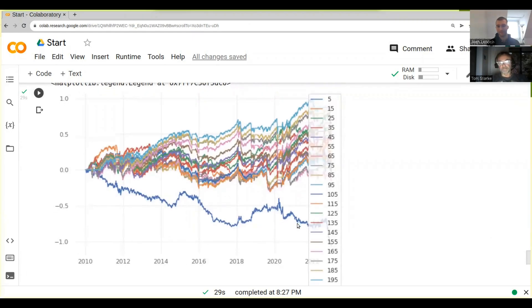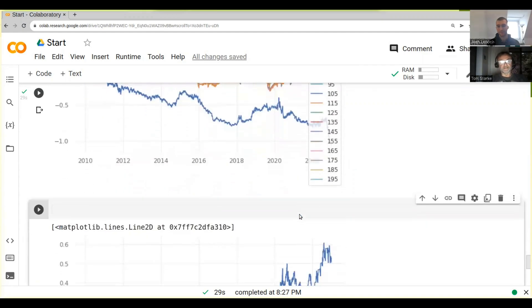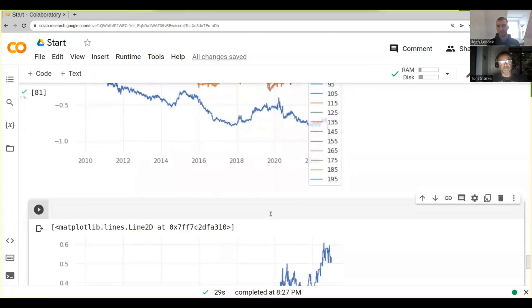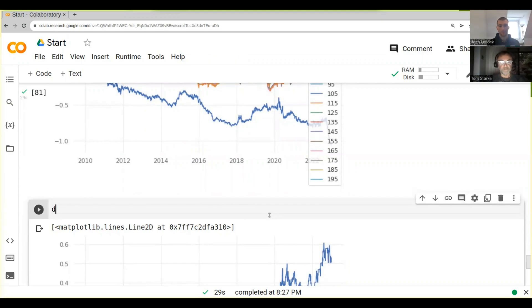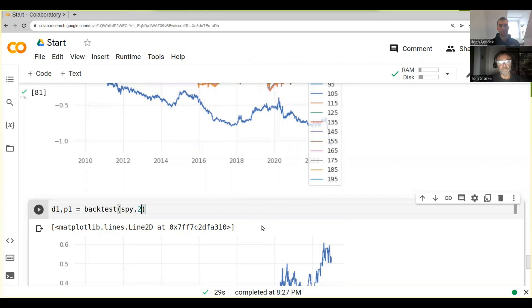Let's choose the other strategy again. So we could do d1, p1 equals backtest spy, and then we have 250. And then we do another one.